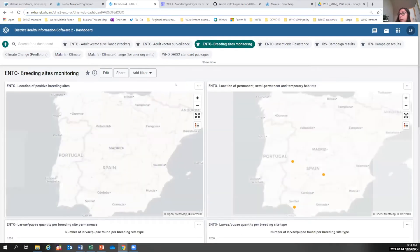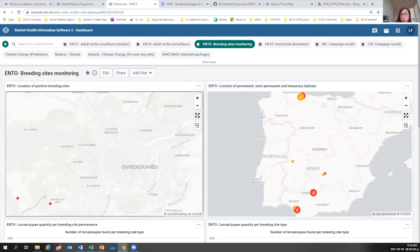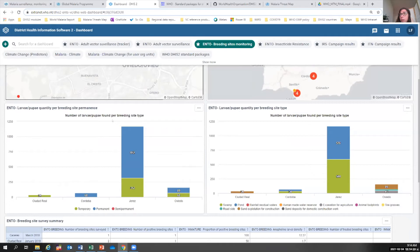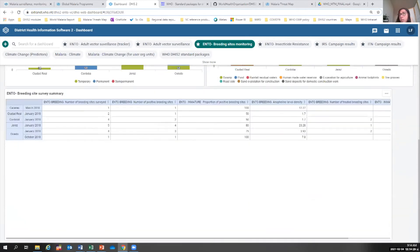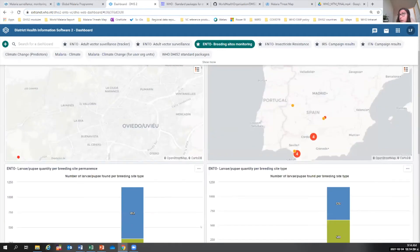There is another dashboard that allows you to map your breeding sites. If you're mapping breeding sites, you can click and see what these breeding sites are to plan your larviciding campaigns. You can see densities, number of larvae and pupae per breeding site type, and a table with summaries of number of breeding sites surveyed, number of positive breeding sites, proportion of positives, density in different areas of the country, and number of treated breeding sites. All of this is automatically generated once you fill in data collection forms in DHIS2.